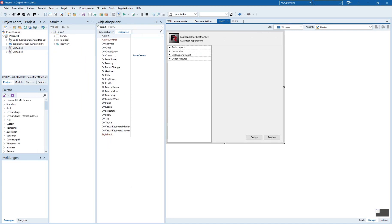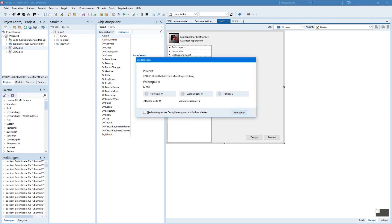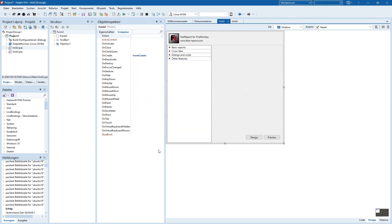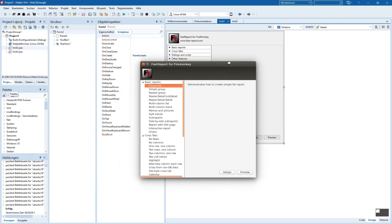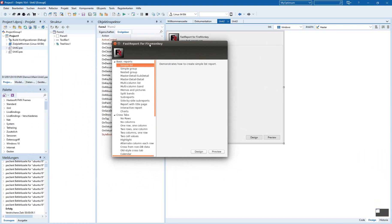So I run this demo and let's see how it looks. It has already started here, and you have this window where you can select one of the demo reports.